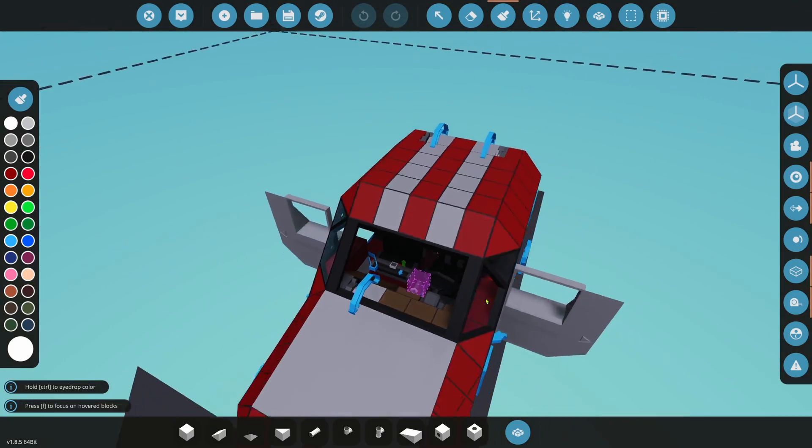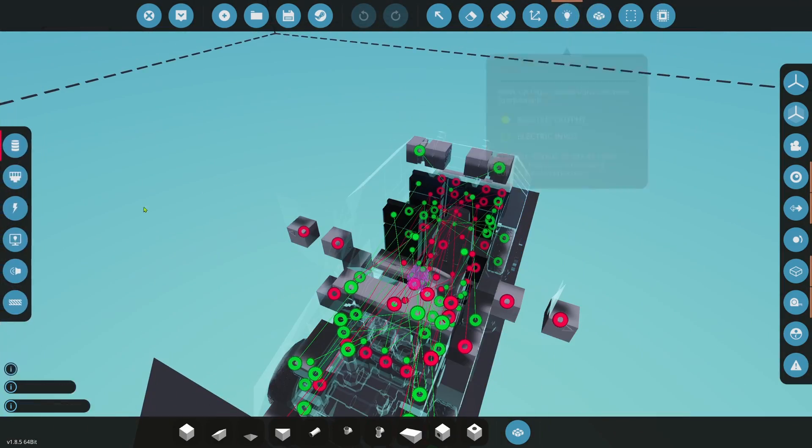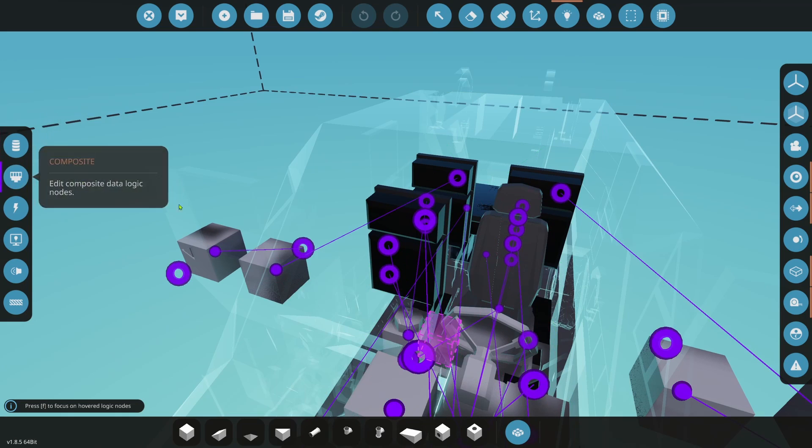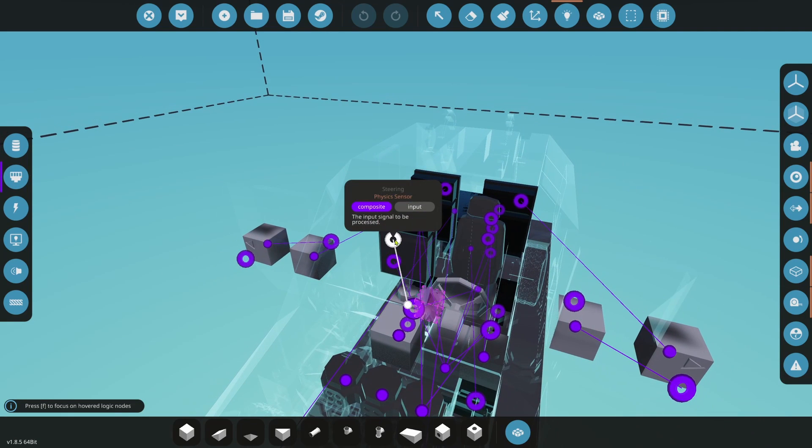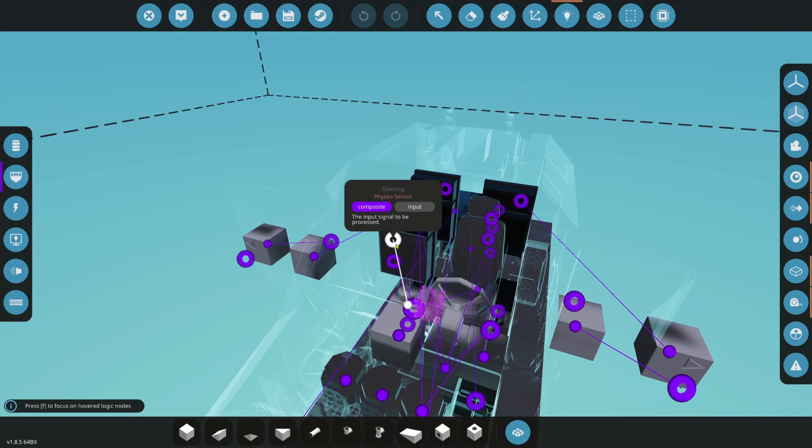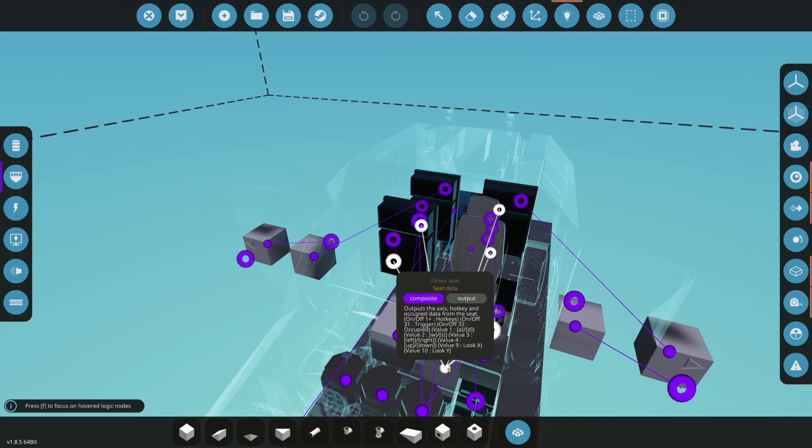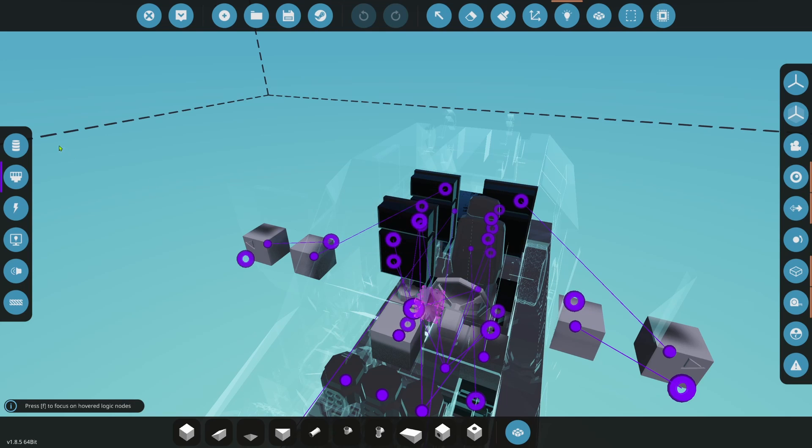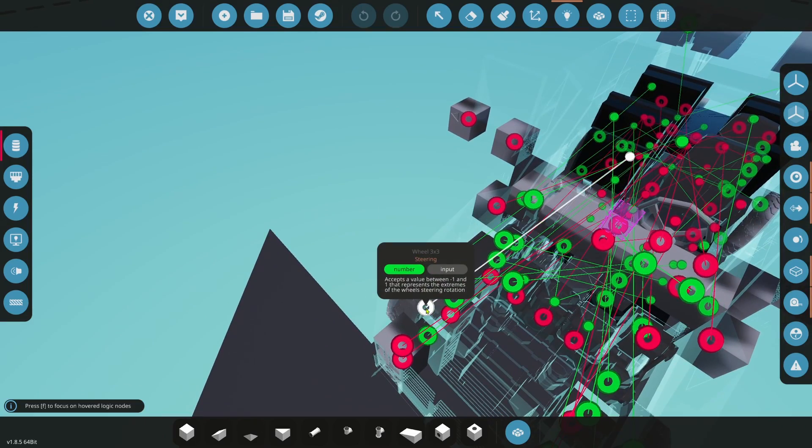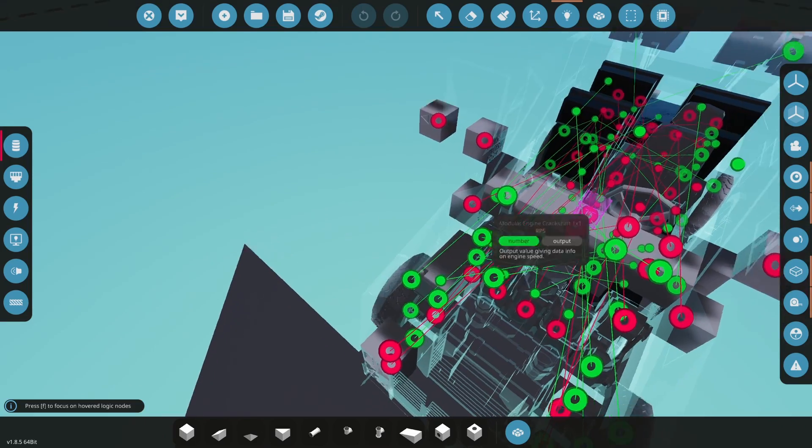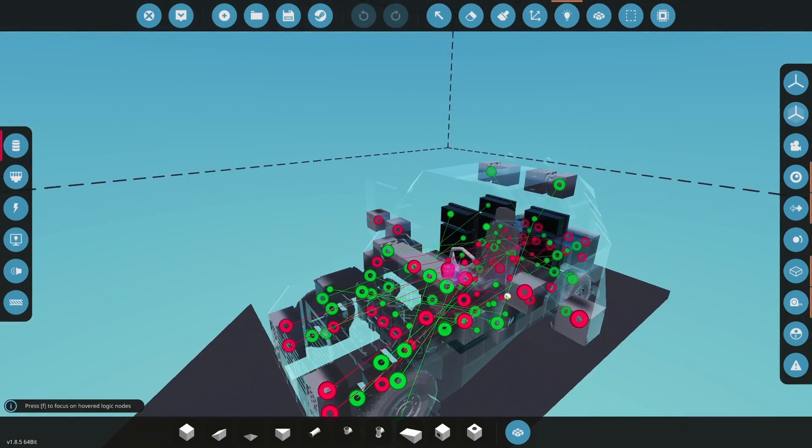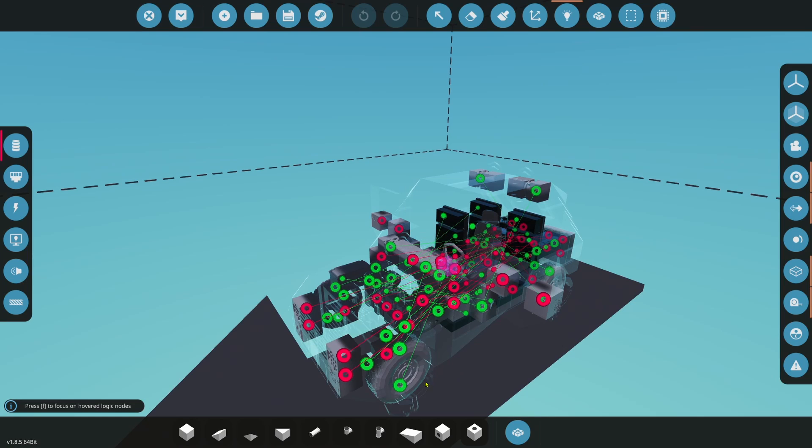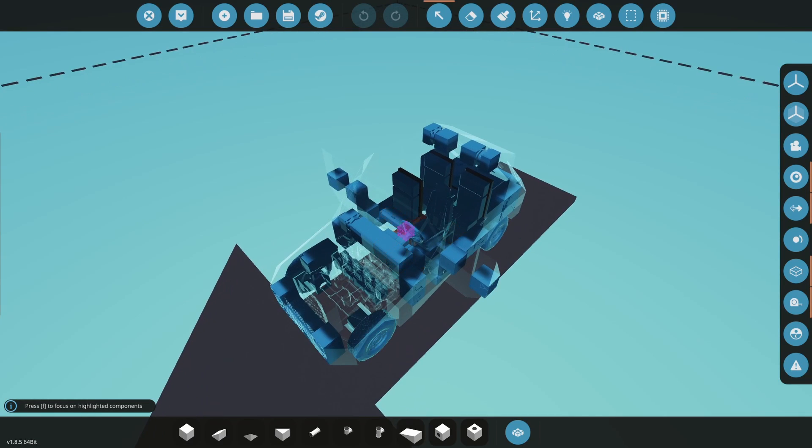All right, so the next thing you want to do here is we'll look at the composite node. So right here, we have physics sensor. Physics sensor plugs directly into physics sensor. Steering goes from your seat's composite. Then you want to go from your steering starboard to the steering of that right wheel. And then you have steering port. That's going to go to the steering of your left or your port wheel.